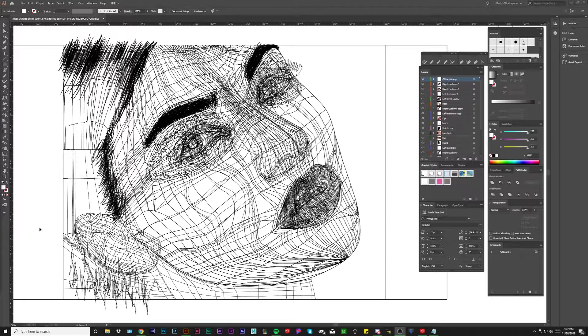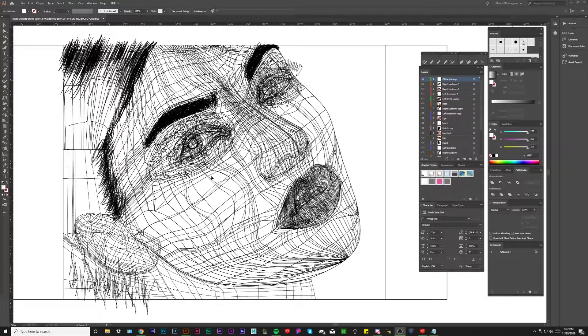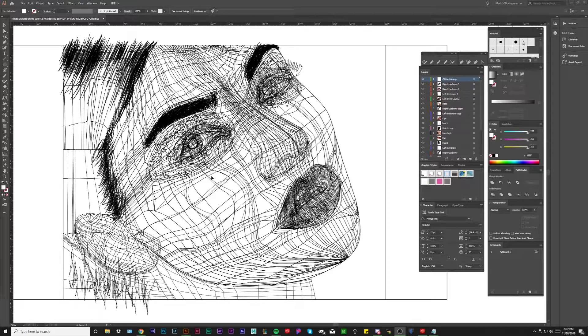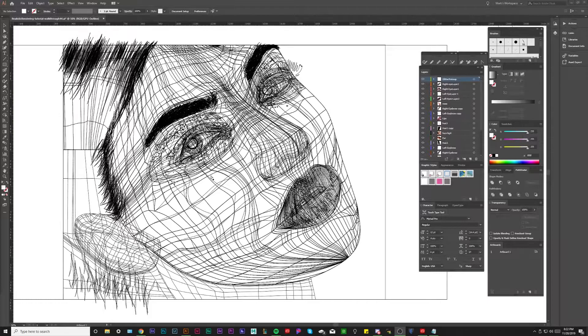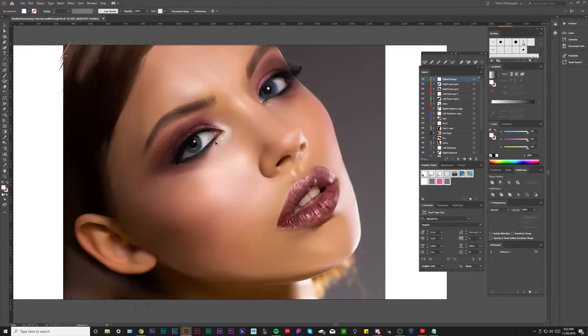What we're doing in this episode is I want to go over the wireframe and basically how it looks. I can hit Control Y here and we can go back to this.